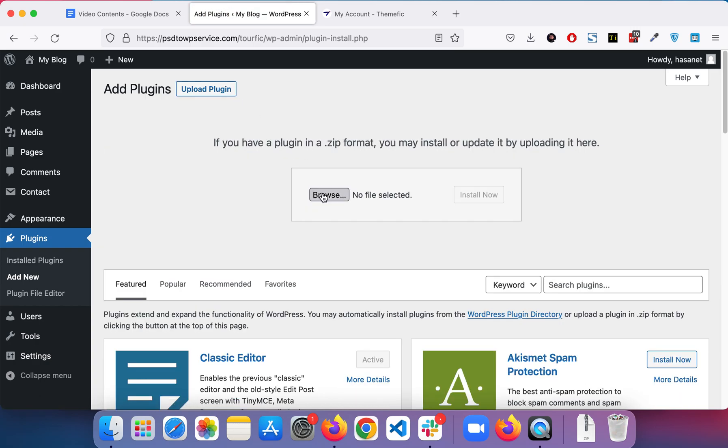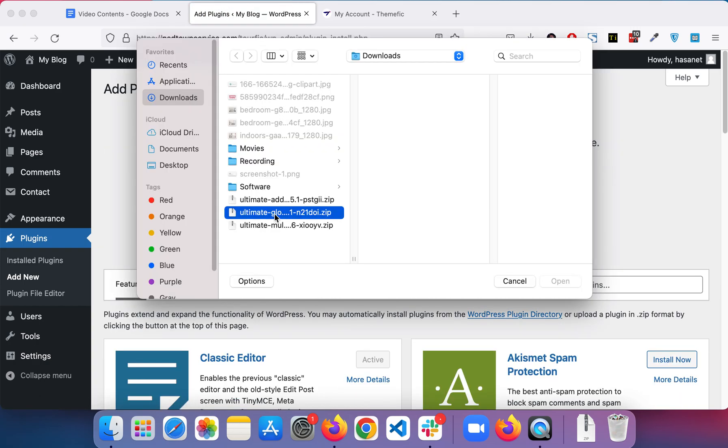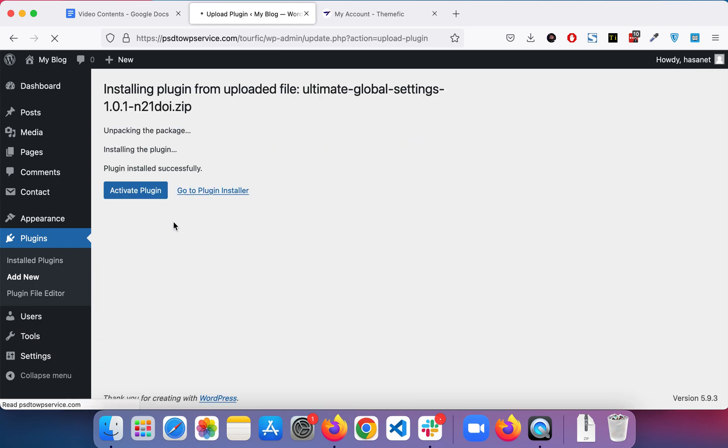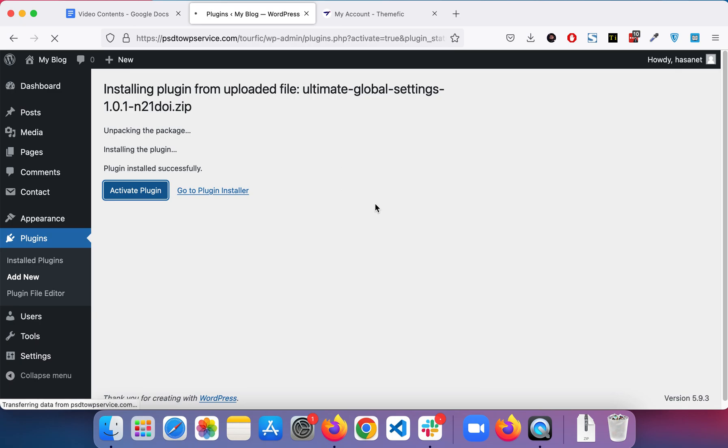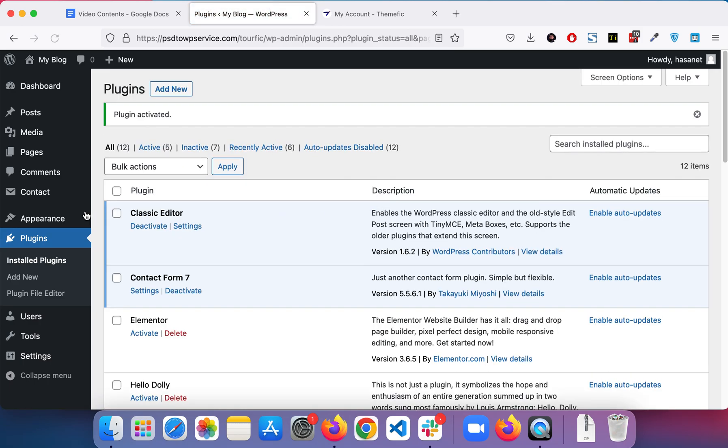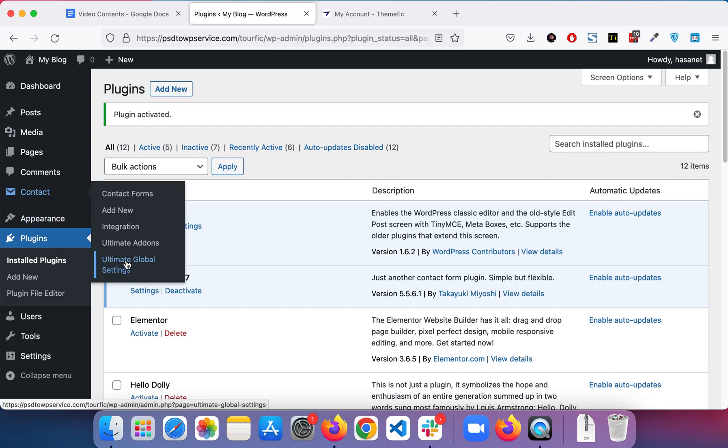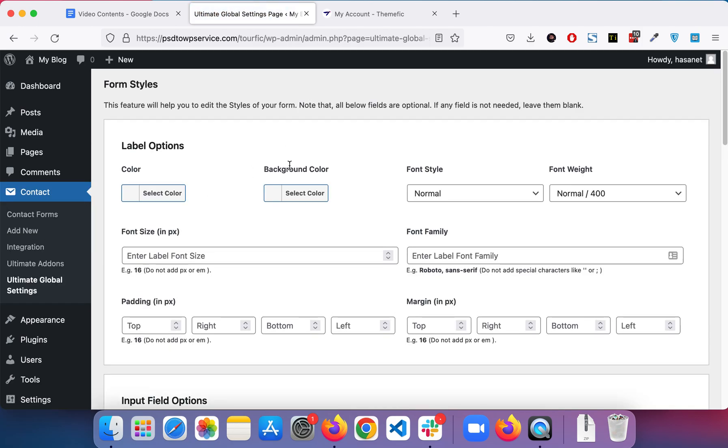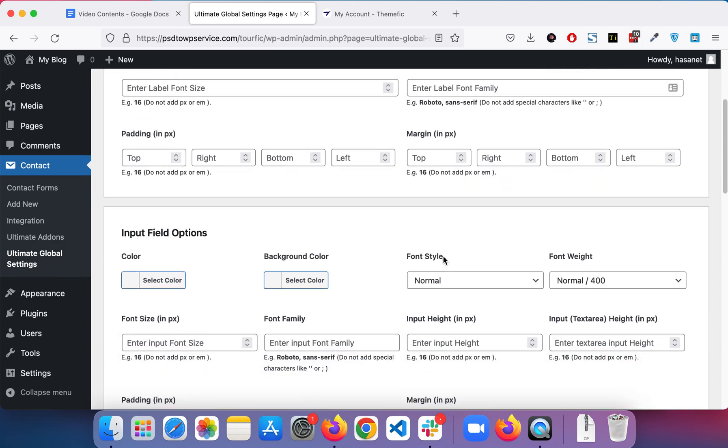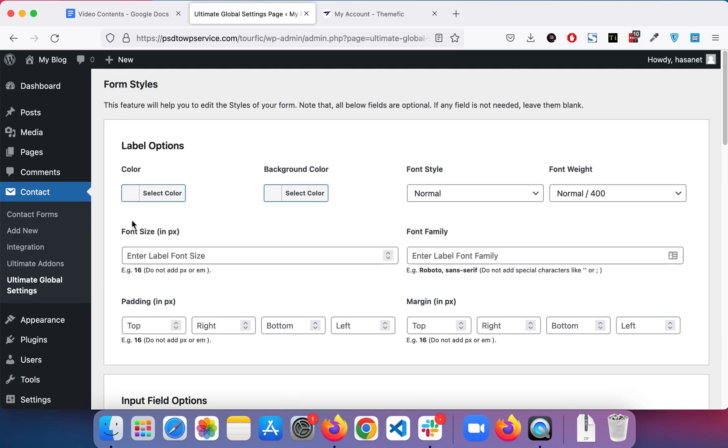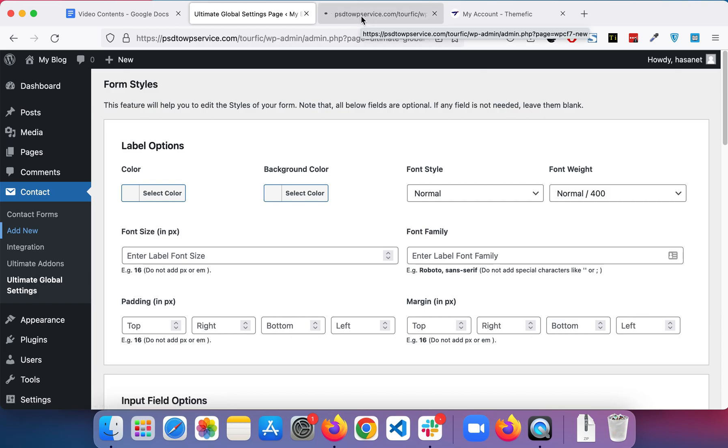So let's activate this. Now let's go to Ultimate Global Settings. Here you can see we have all the options panel available.